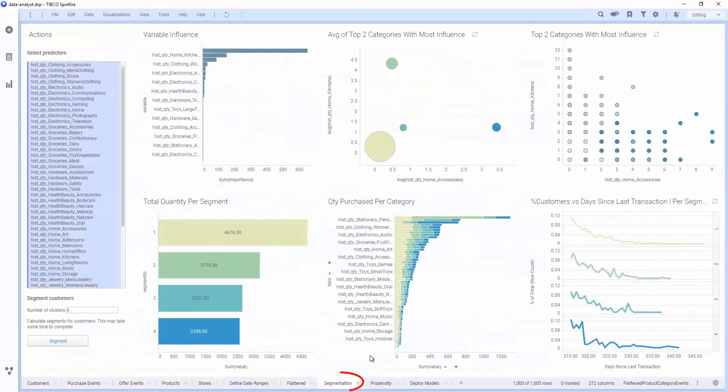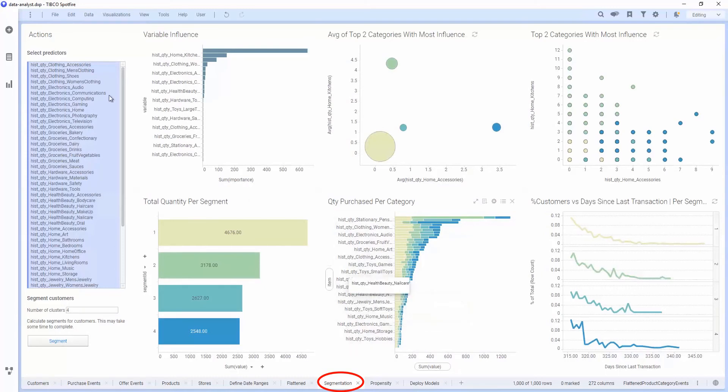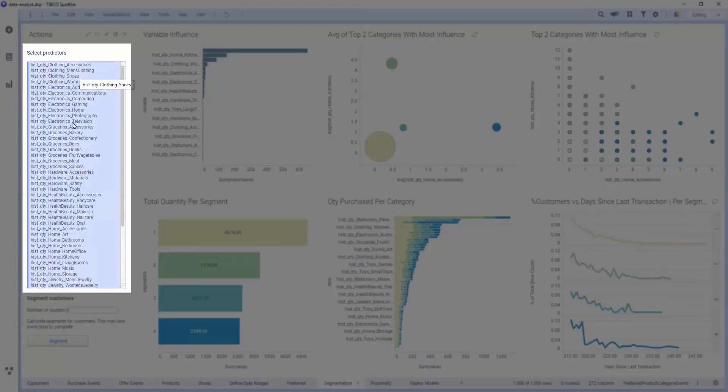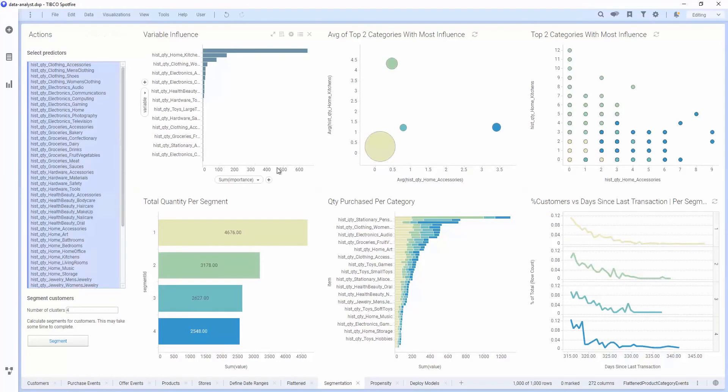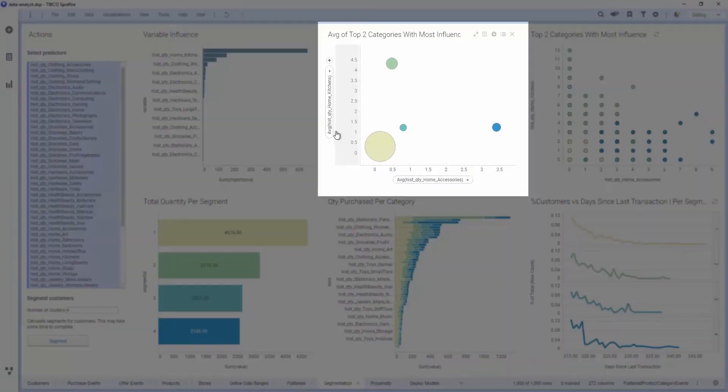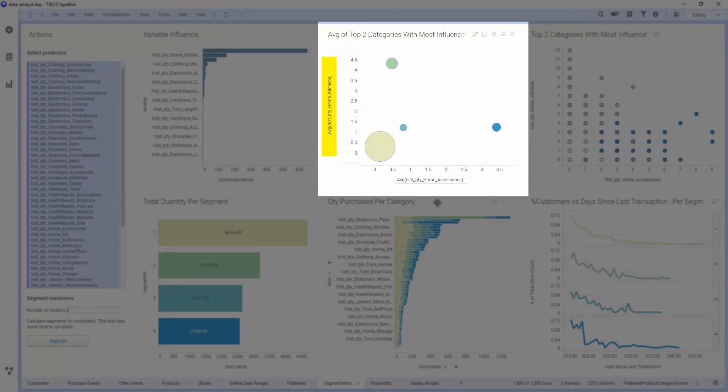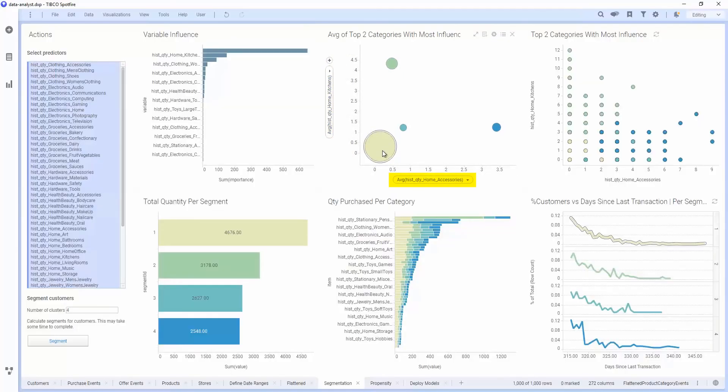So once we have this information, we can complete a segmentation model using the predictors of quantity in each one of the departments. In this case, we've built a model that looks at comparing purchases in home kitchens versus home accessories. There's four clusters in this segmentation model.